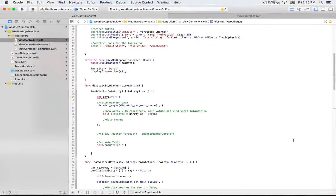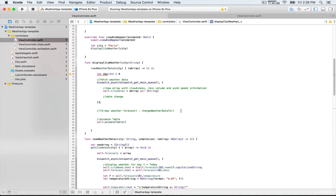So far, we are displaying just one piece of information, and that's applications. We want to be able to display, one after another, the five-day weather forecast for a specific city. So here we're going to have a function that we're going to call, and that's going to be changeWeatherData.